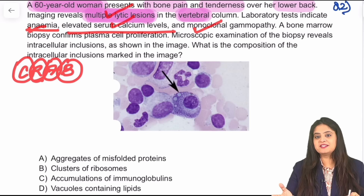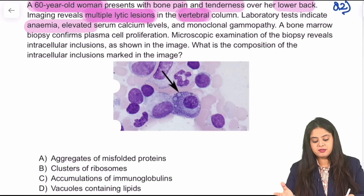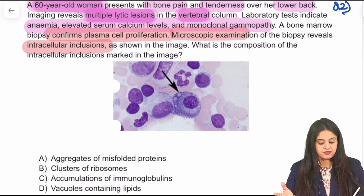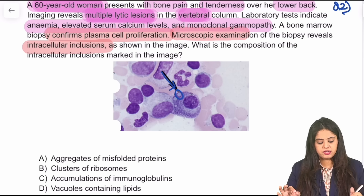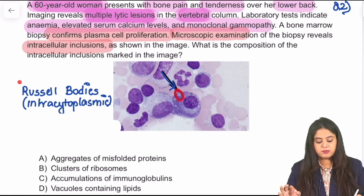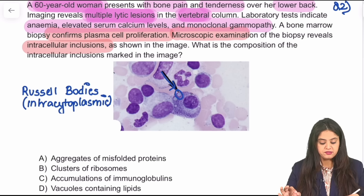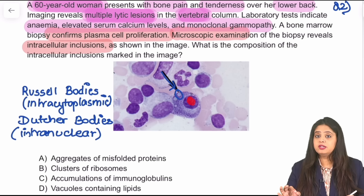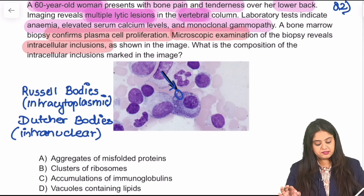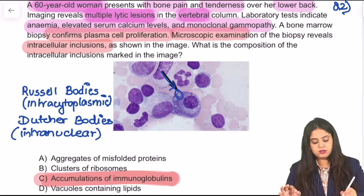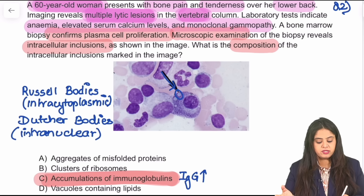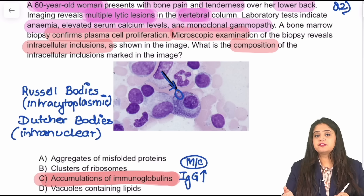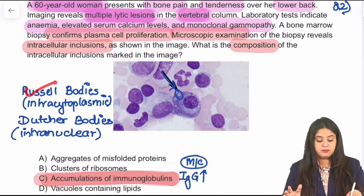The question mentions plasma cell proliferation with inclusions. There are two types: if inclusions are in the cytoplasm, they are called Russell bodies; if they are in the nucleus, they are called Dutcher bodies. Both Russell and Dutcher bodies are composed of immunoglobulins — basically antibodies. The most common antibody that increases in multiple myeloma is IgG. These images are a sure-shot exam question.